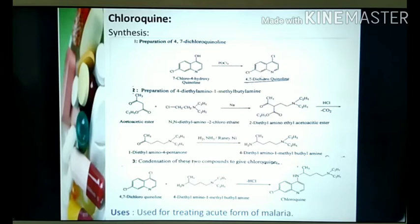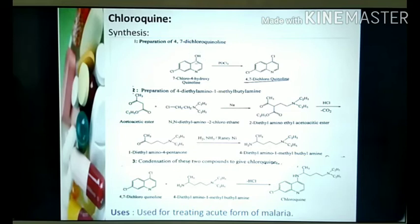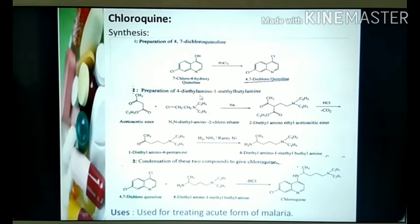So the step one summary: starting material is 7-chloro-4-hydroxyquinoline, which reacts with phosphorus oxychloride to undergo chlorination, leading to formation of 4,7-dichloroquinoline. Now moving on to step two — preparation of 4-diethylamino-1-methylbutylamine.